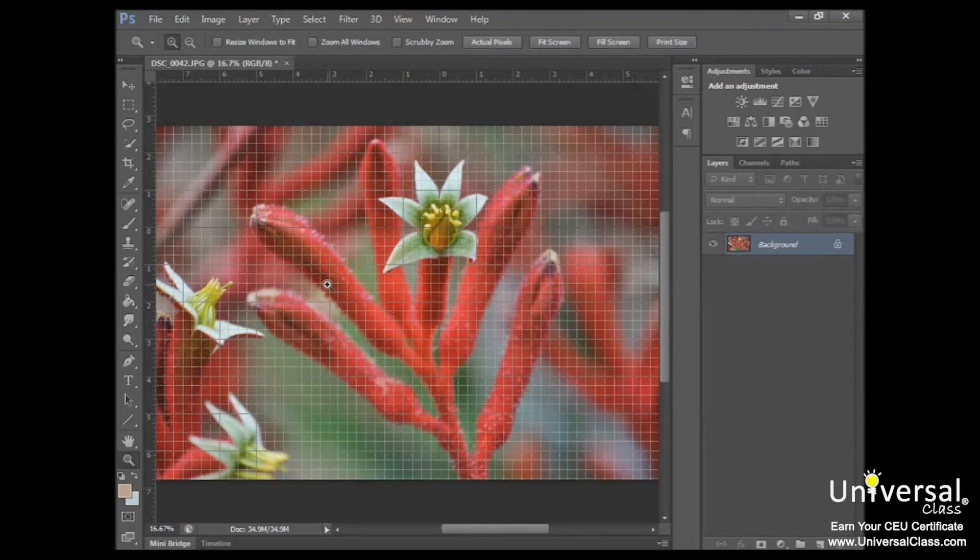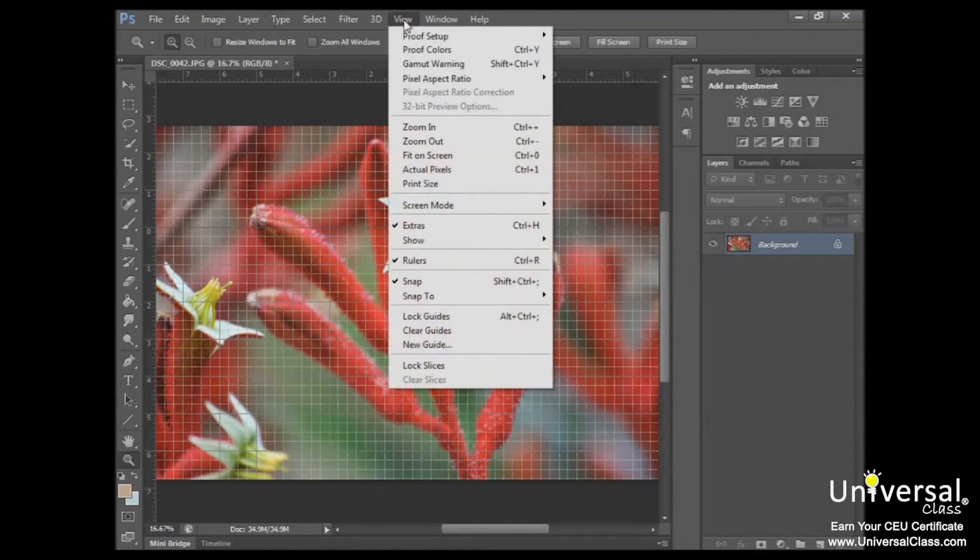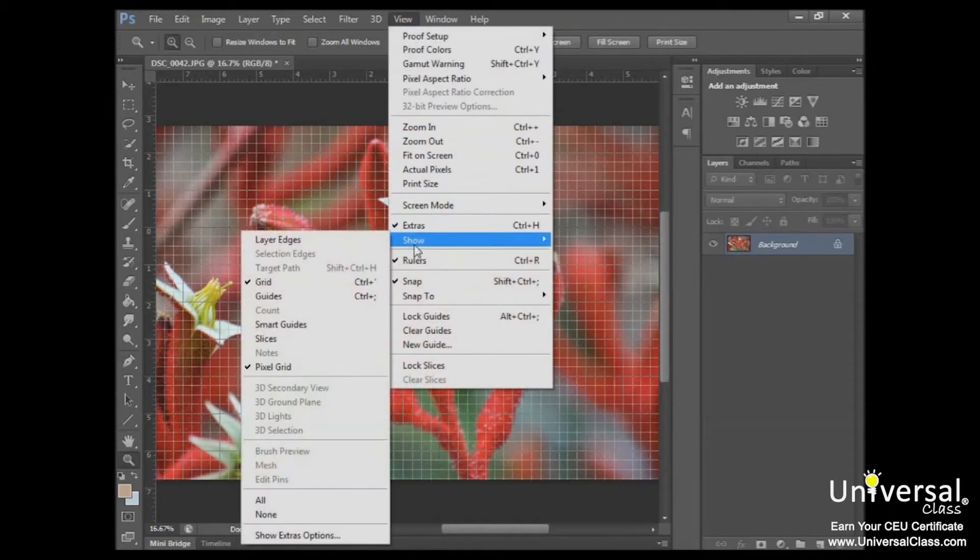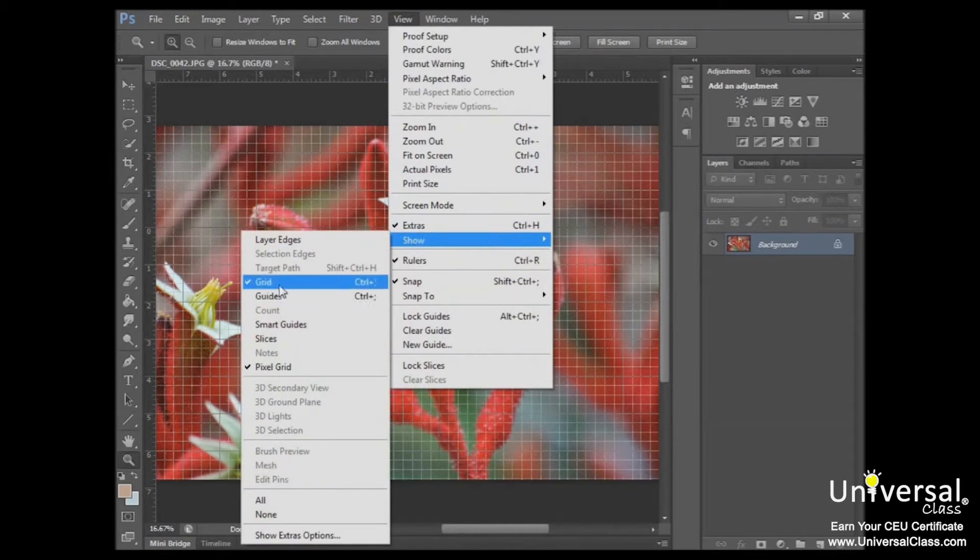And again, if you decide that you no longer want that grid there, you'd go back up to View, Show, and then uncheck the box next to Grid.